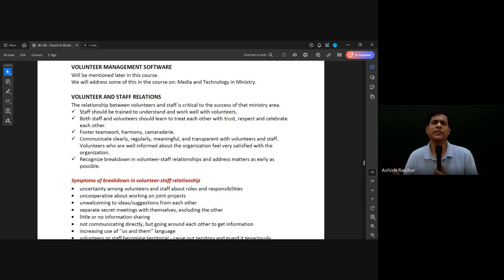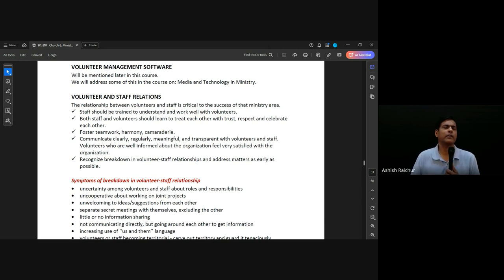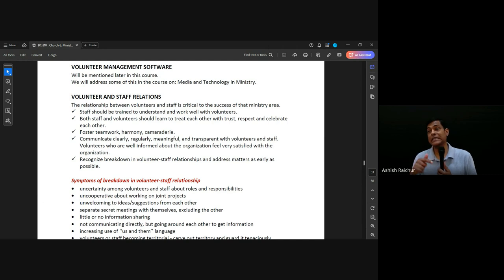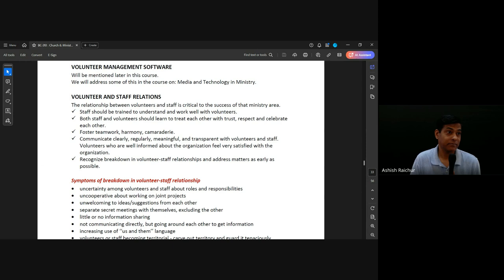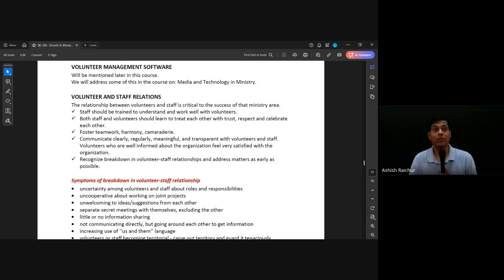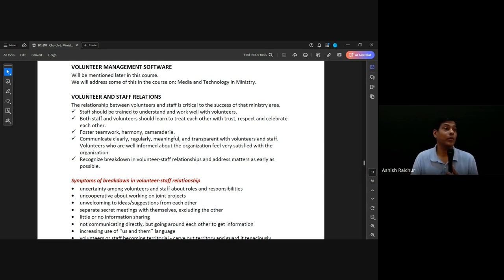Don't overwork them, always appreciate them. Simple things — for example, we provide breakfast for all the volunteers, especially at Central, because they come by six o'clock in the morning. Sometimes earlier depending on the setup, but at least the setup team, they're all coming early in the morning.